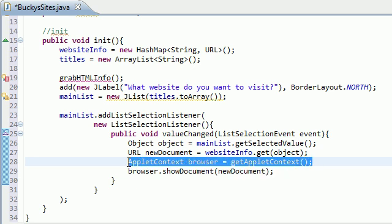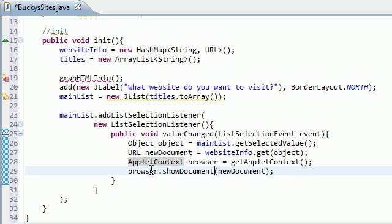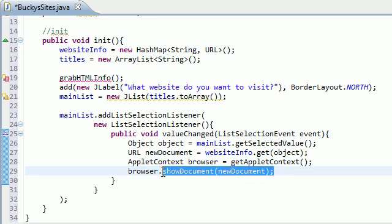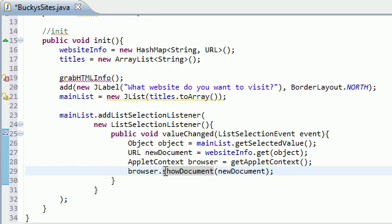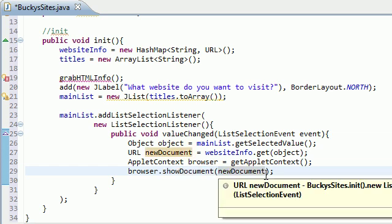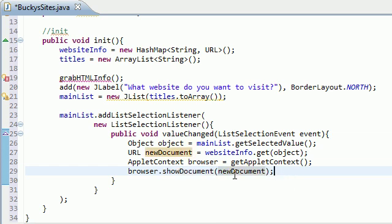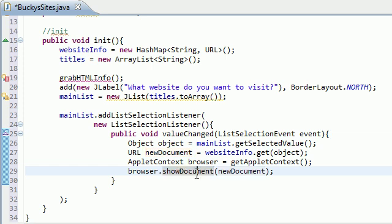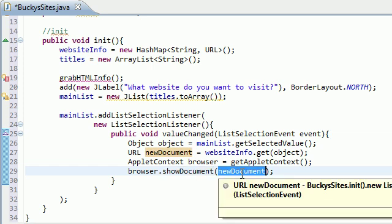Now once it has that URL converted from a string, it could go ahead and find out what browser you're using and use your browser to basically take you to that URL. And in order to take someone to a URL, you need to use the method show document, which basically says, okay, show the web page itself.